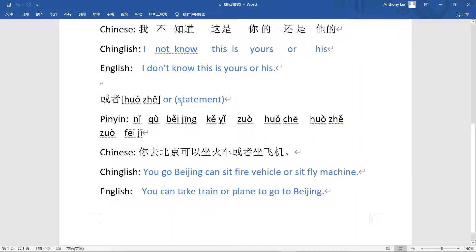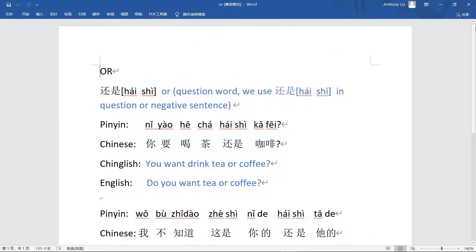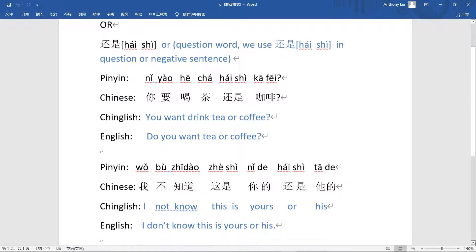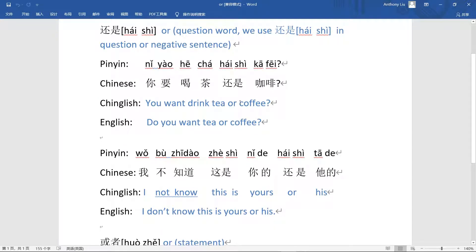If it's a positive statement, we use 或者. Let's look at an example: 你要喝茶还是咖啡 — 'Do you want to drink tea or coffee?' It's clearly a question, so 还是 is the question word here. If you didn't know 还是 was a question word, the sentence might seem a bit tricky.